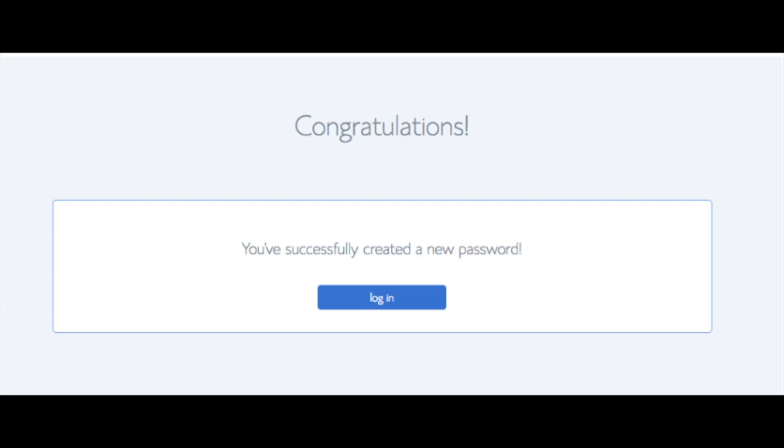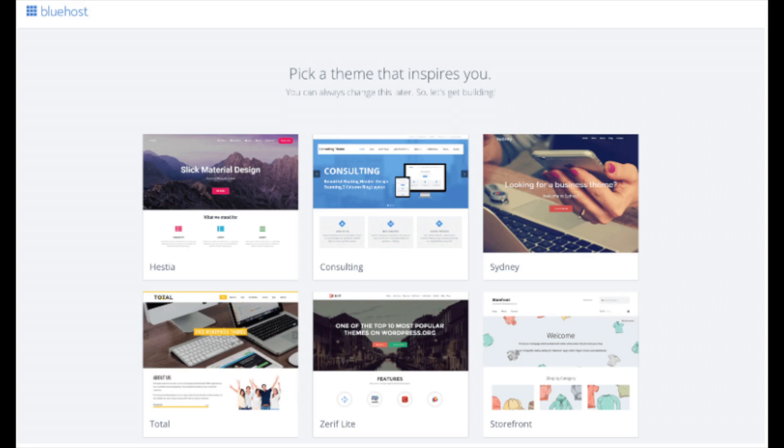You will now be directed to a congratulations page. Click the blue login button to log in to Bluehost. Bluehost is also going to at this time email your dashboard login information to the email address you provided.